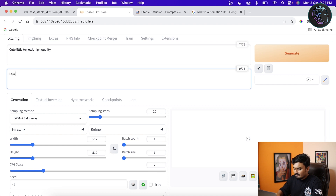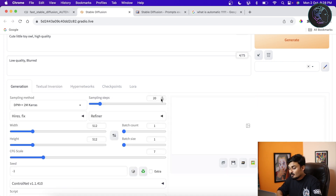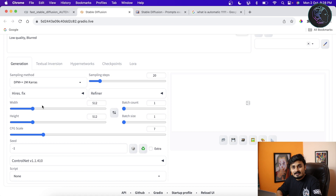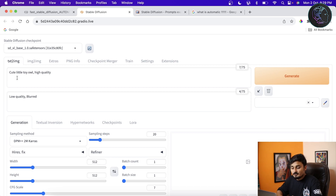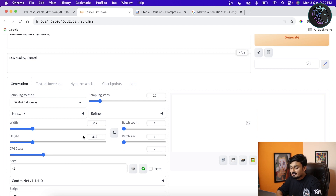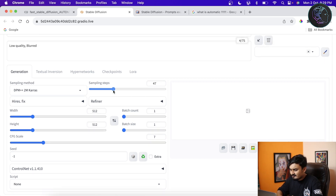In the negative prompt I'll write 'low quality' and 'blurred'. For the sampling method I'm going to choose DPM++ 2M Karras — you can also use Euler A or LMS, but I'll use this one. For sampling steps, the more steps you have the better the generated image, but it also takes more time. Width and height I'll leave at 512x512. For CFG scale, a lower value means the model gives less importance to your prompt; higher means more importance — 7 is a fine number, you can play between 7 and 12. I'll set sampling steps to 50.